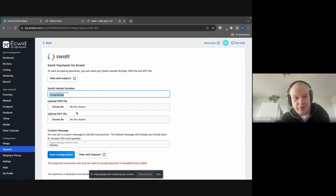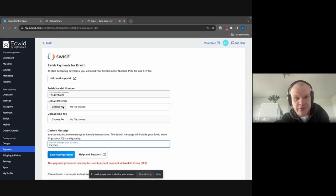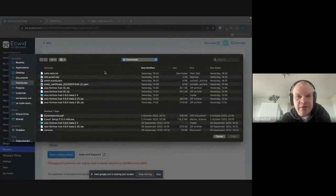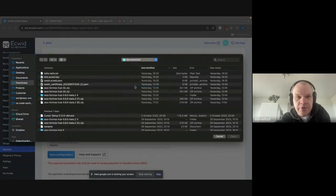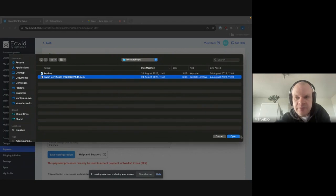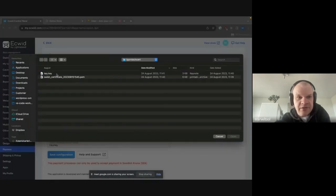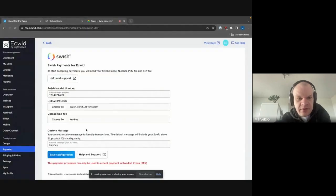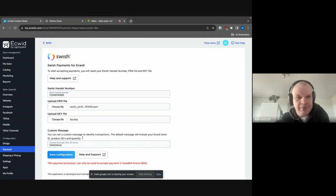And then of course we have the custom message here as well that will be shown in the app. So the first thing we just need to do here is to place the PEM and the key file in the config settings. So I'm just going to go here, download, upload my certificates and my key. And then we will change this message to hello demo or something like that, and save.